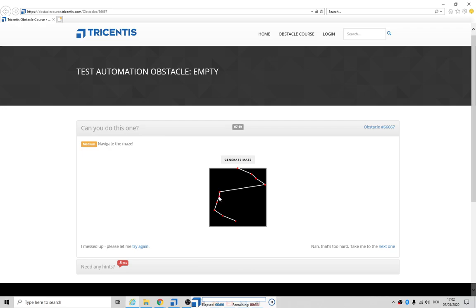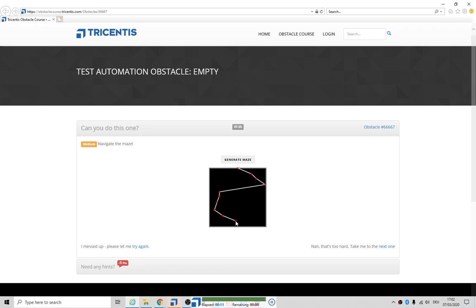So I can't solve this problem and neither can Tricentis support, so that's the end of that video. On to the next challenge. Seriously, if you know how to solve this problem I really want to know how it's actually solved. Comments below please, thanks bye.